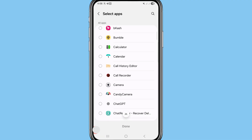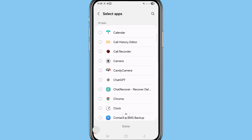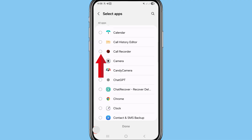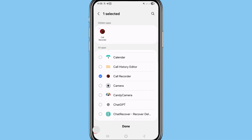In the search bar, search for the call recorder app. You can see the call recorder app — choose and select it. Now I can choose and select the call recorder app and easily hide this call recorder or call recording app. After that, choose 'Done'.